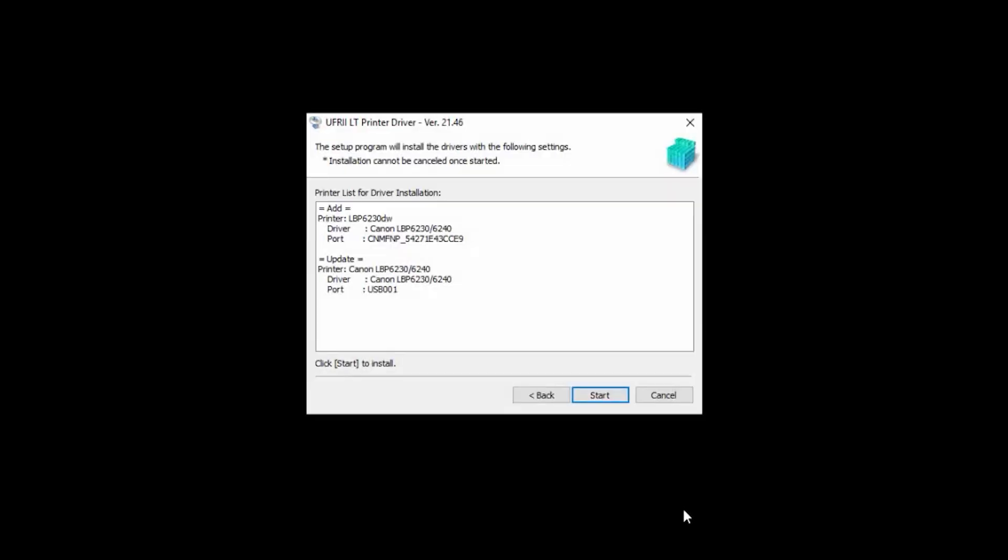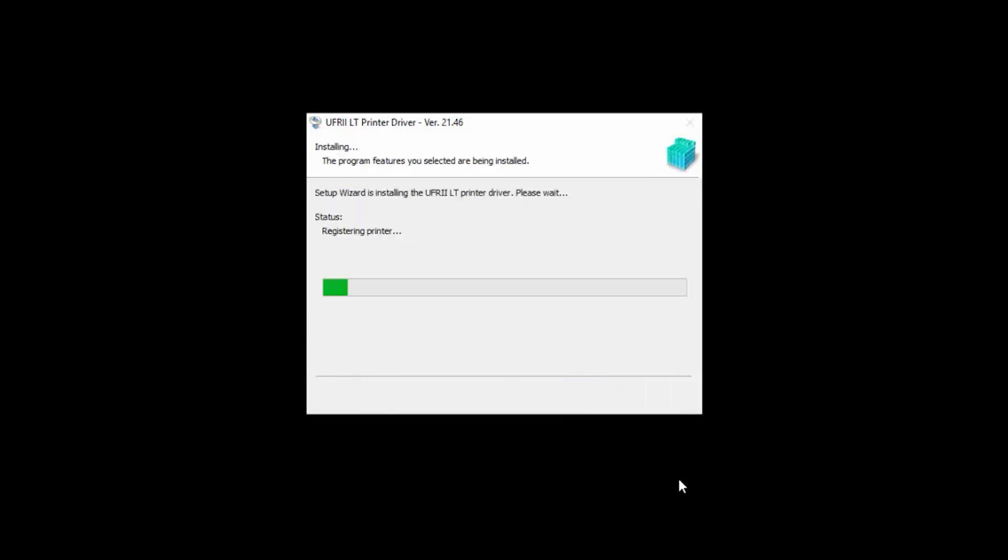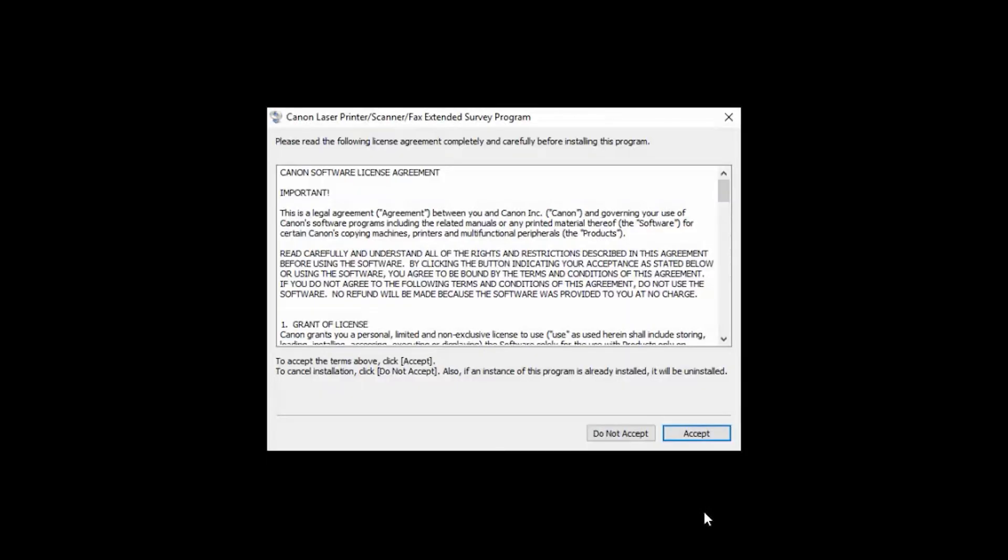When this screen appears, click Start to begin the installation. A screen will appear asking if you wish to share device information with Canon so we can improve our products. You'll be asked two times to choose Accept or Do Not Accept. Regardless of your choices, you'll be able to proceed with installing your Canon printer driver in order to complete wireless installation.